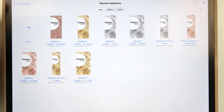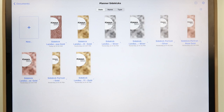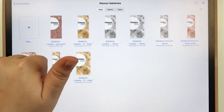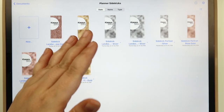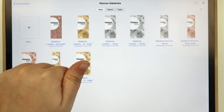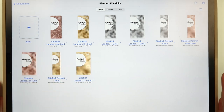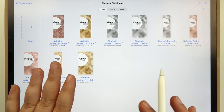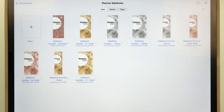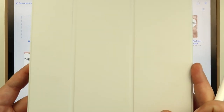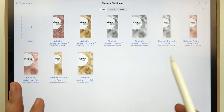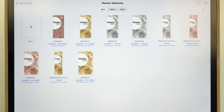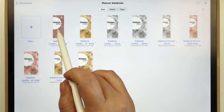Let's take a look at the Planner Sidekicks! They come in three different themes: rose gold, gold, and silver. Whenever you purchase the Planner Sidekick, you get three different files: a landscape 12.9-inch file for the iPad I'm using now, a landscape for the 11-inch or iPad Air, and a portrait mode version of the Planner Sidekick.